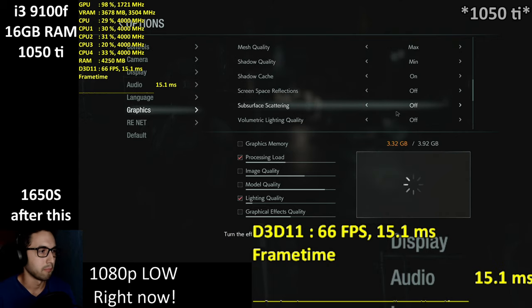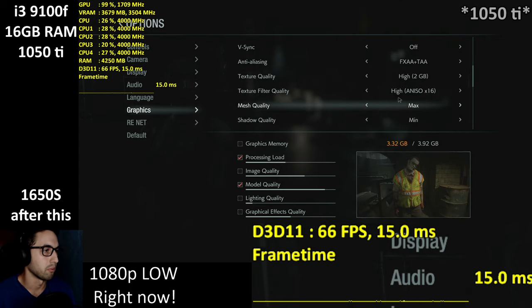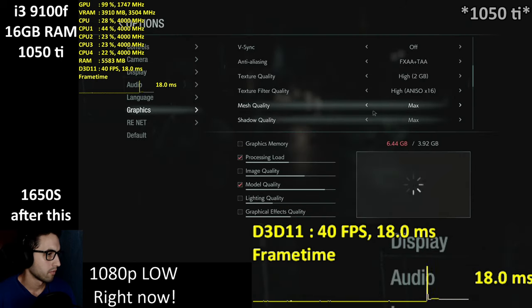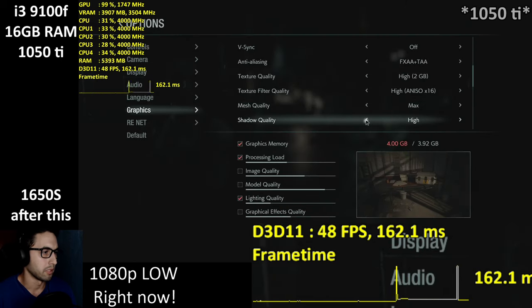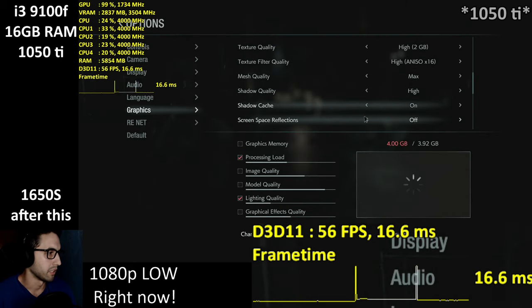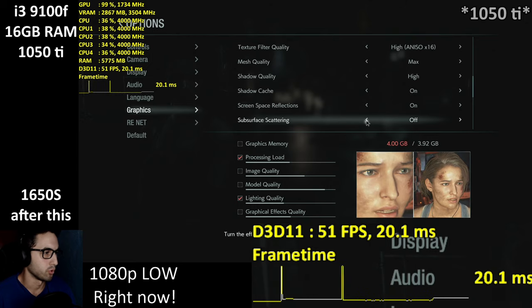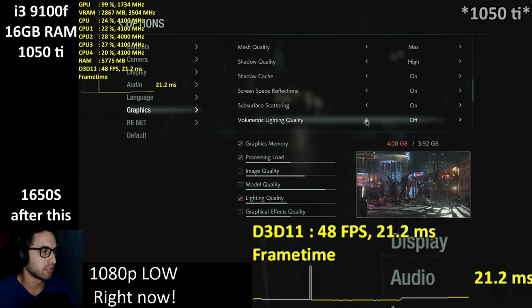We definitely get some slight extra effects in comparison to the previous game. Just for the sake of it, I'm going to crank it up to high settings to show you the differences.